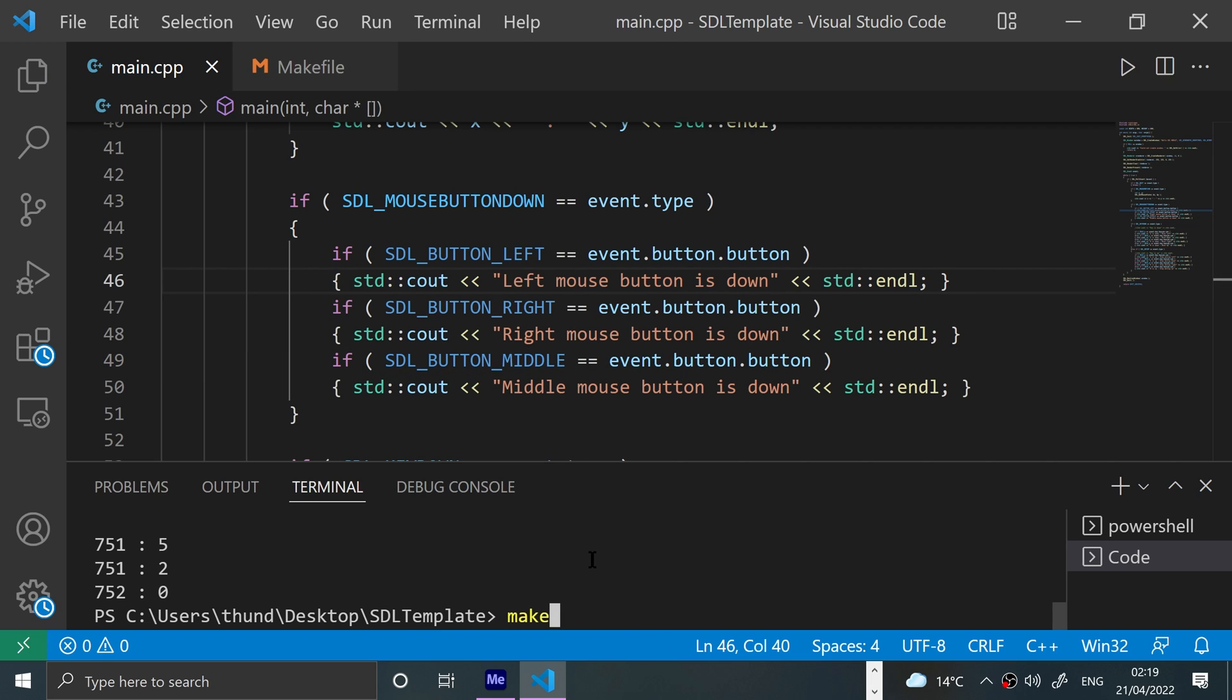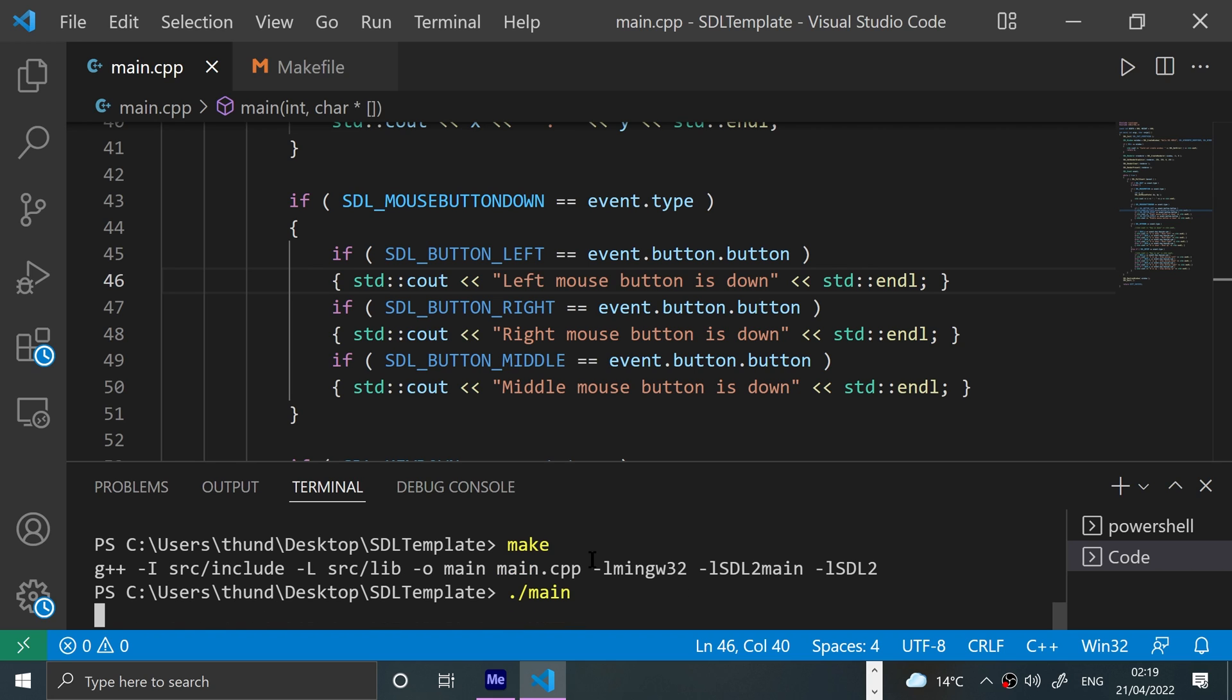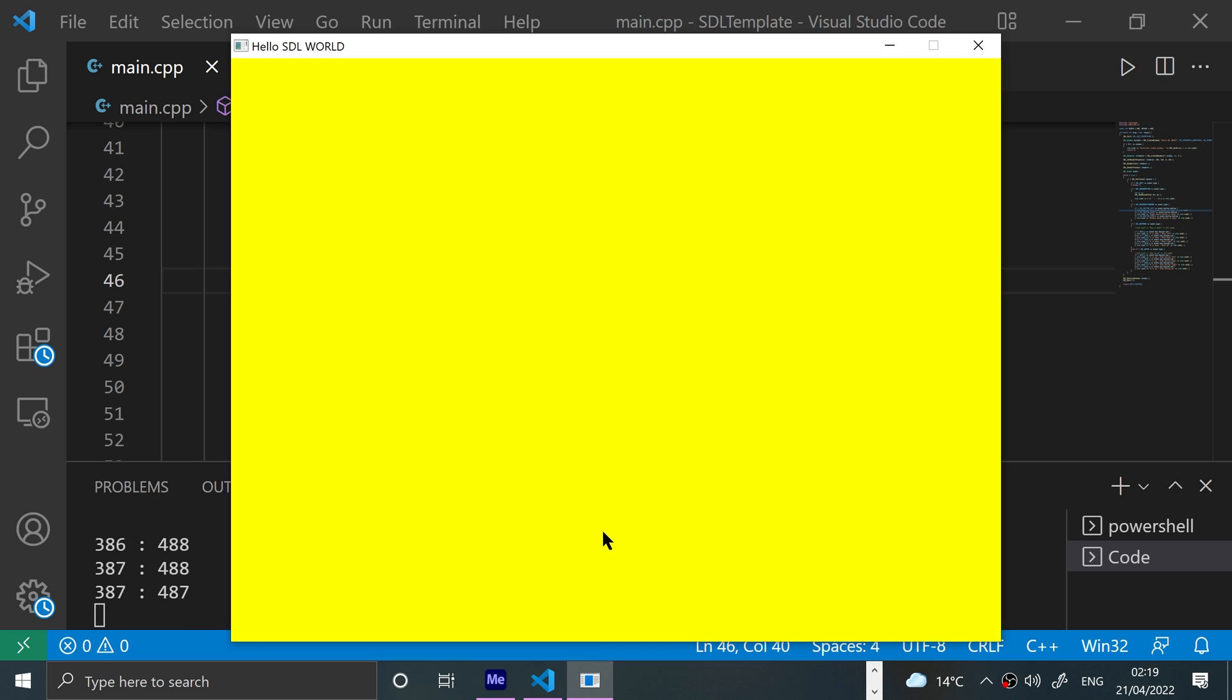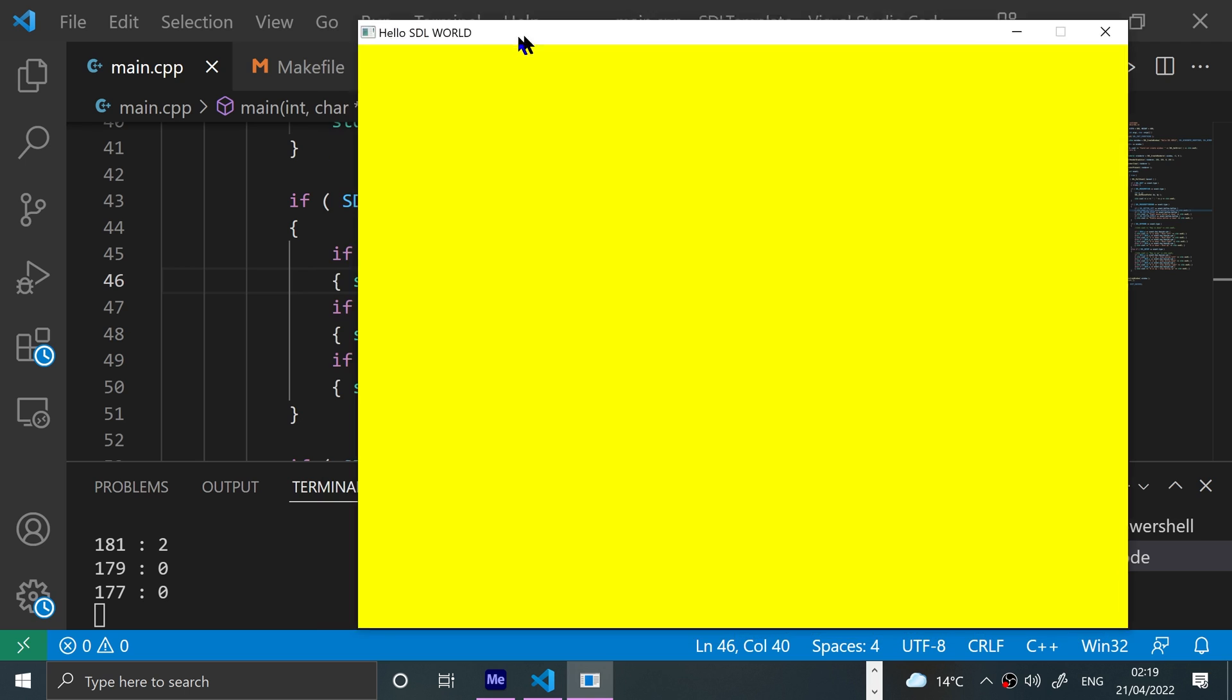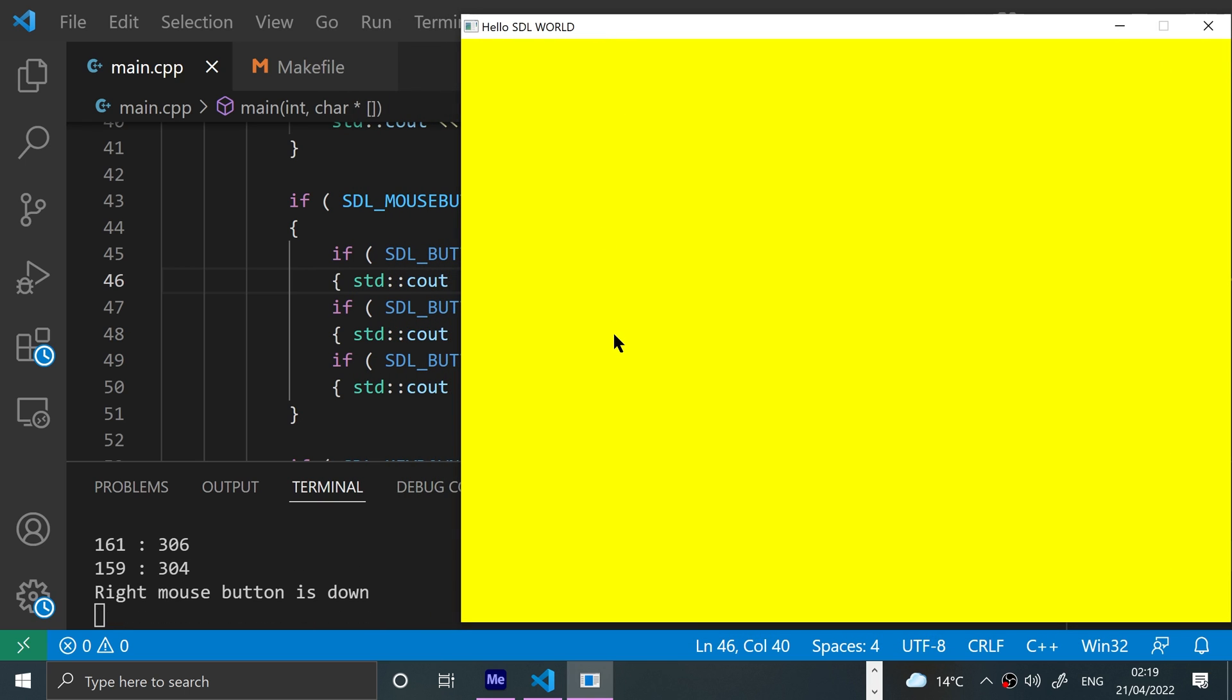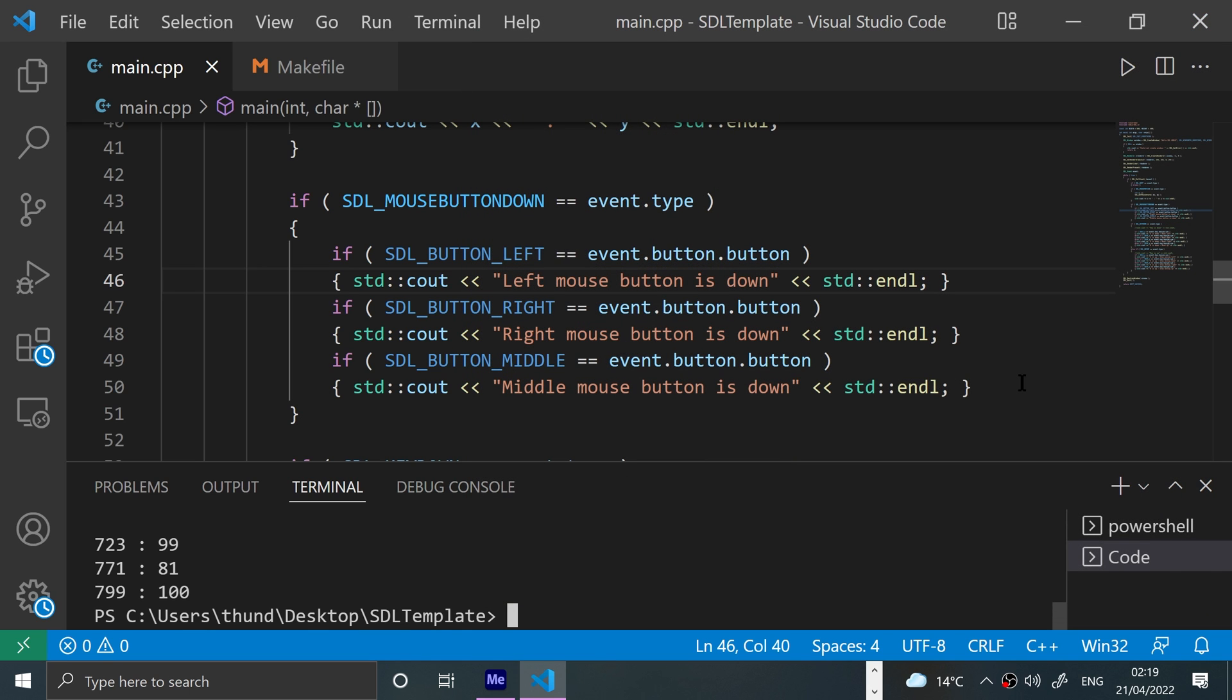Save that, make it, and let's give it a run. And if I press it down and move over a bit more: left mouse button down, right mouse button down, and then middle mouse button down. Okay, that's pretty cool stuff.